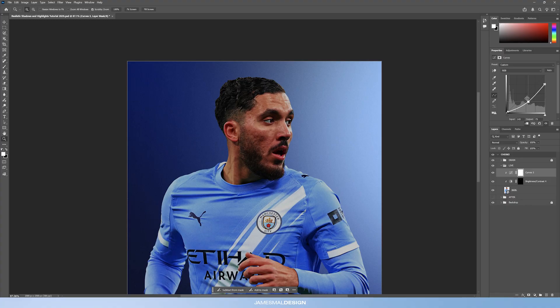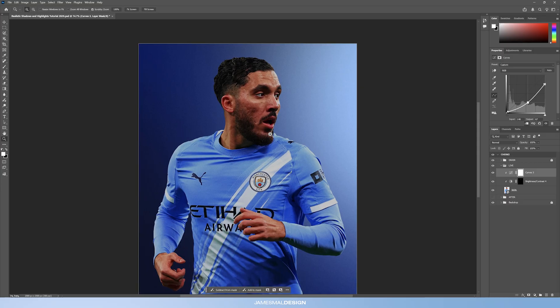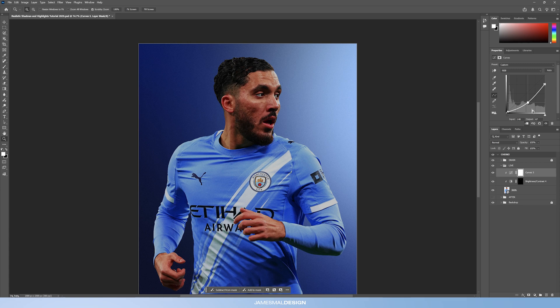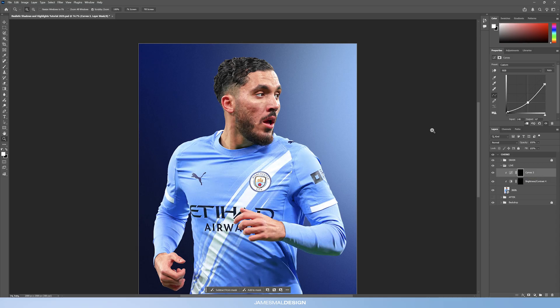These curves layers are so much better than the exposure layers I used to use — there's so much more room to play around with things and go back and tweak them later. The shadows aren't too harsh here; you can push this a lot further for something more cinematic, but I really like to work within a realistic look. Now Ctrl+I to invert the mask.